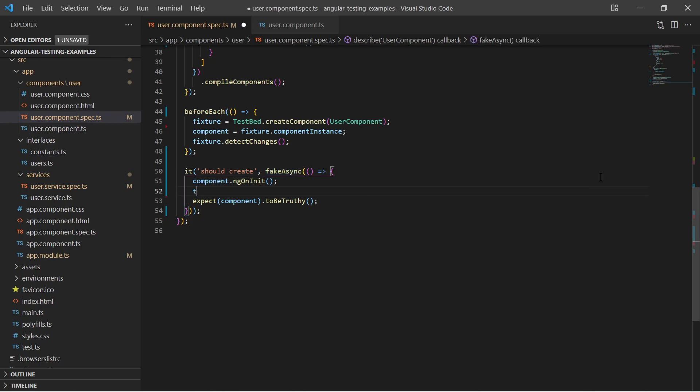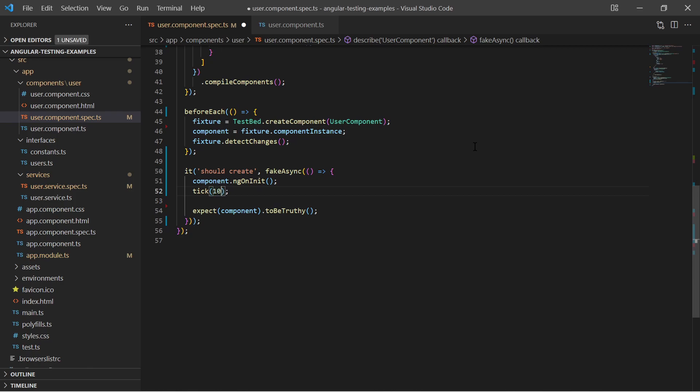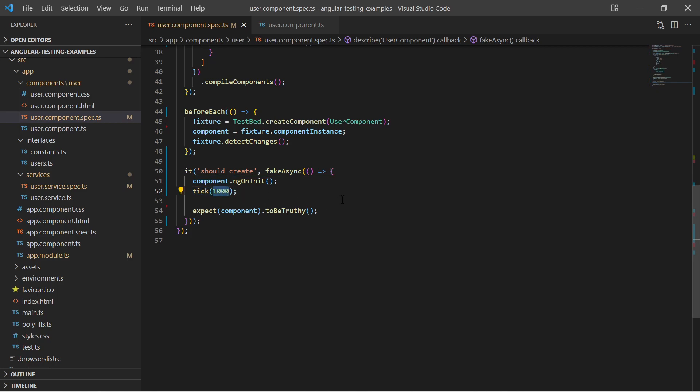This enables us to call the tick function after the ngOnInit call. We can pass a time in milliseconds to wait a certain amount of time or we can call it without any parameter and it will block until all asynchronous activities are completed.